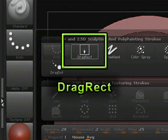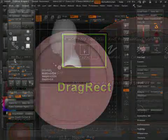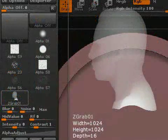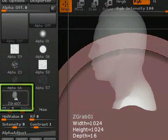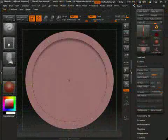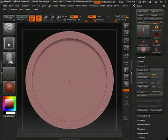Then, from your top alpha menu, select the alpha you just made of the head. Put your cursor at the center of the coin object and click and drag your mouse until you get a nice embossed head on your coin.